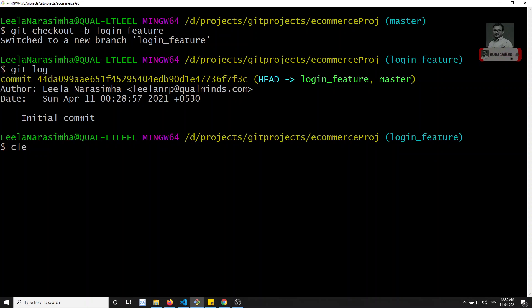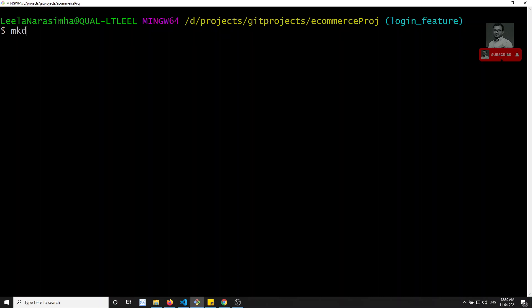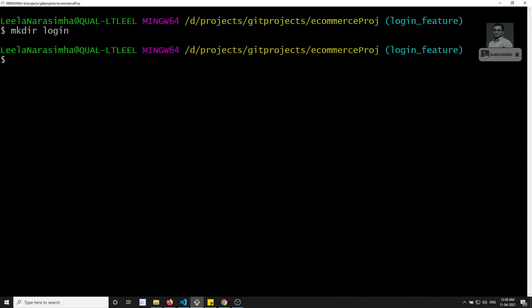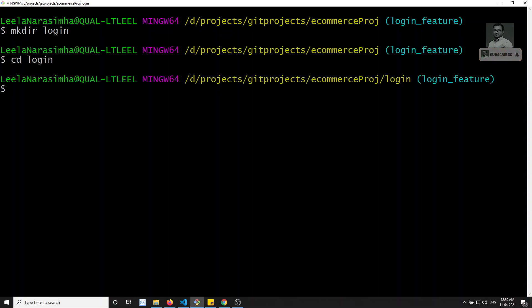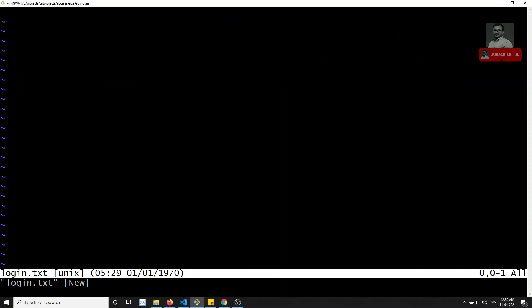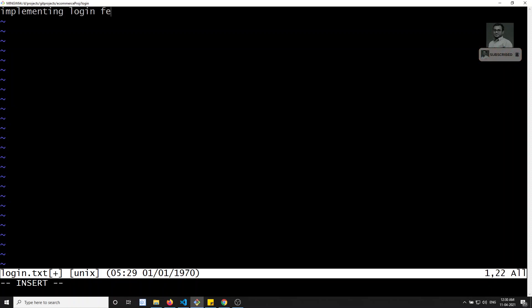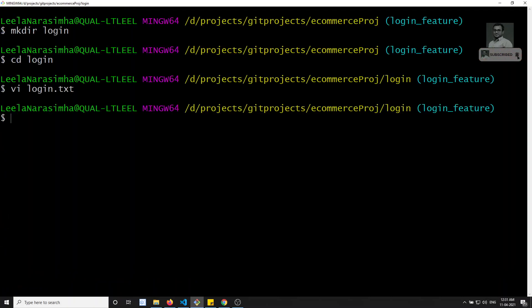Now in the login_feature branch, I will create a new folder: mkdir login. Then cd into login and create a file vi login.txt. I'll write something like 'implementing login feature' and 'designing the UI in HTML.' I'm saving this file.